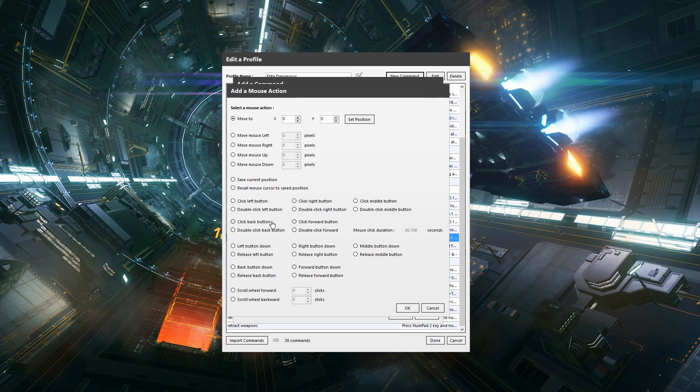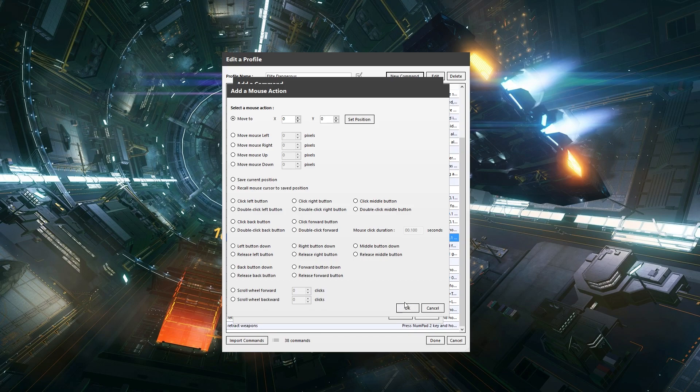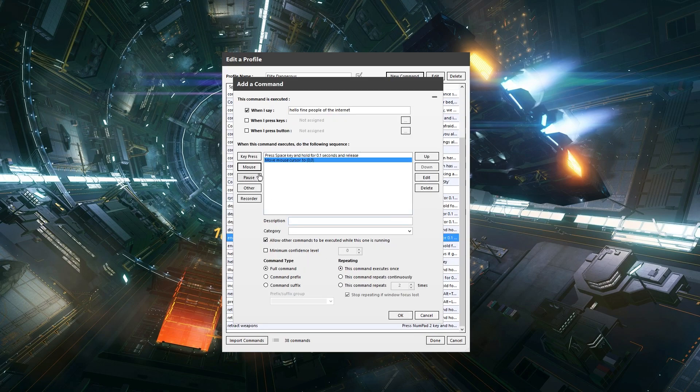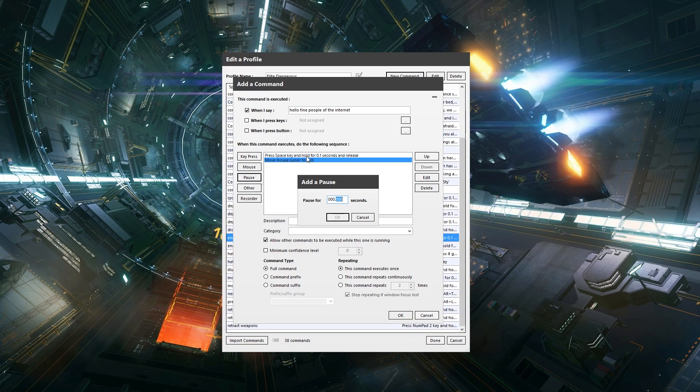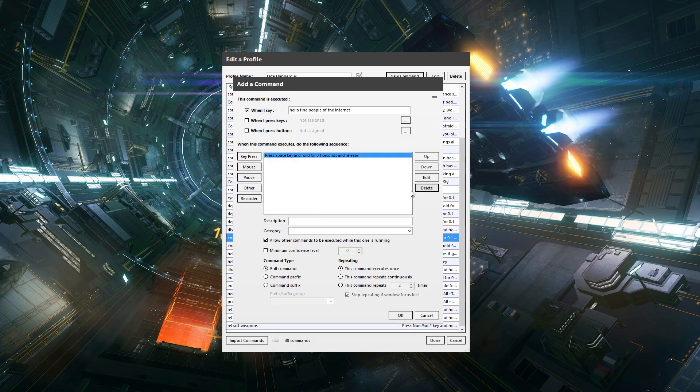We can have mouse movement if we want, but again that's not, we don't really need that for this, so I'm just going to say no. Pause, we can have a pause in between the actions. Again, we don't want that. Not for what I want to show you anyway, so we will delete that.